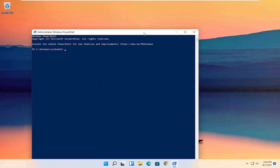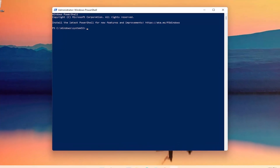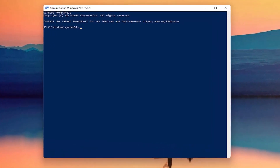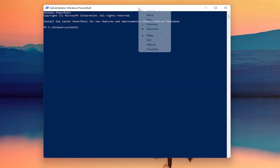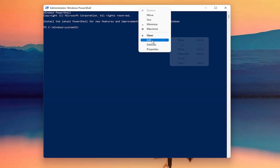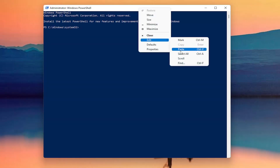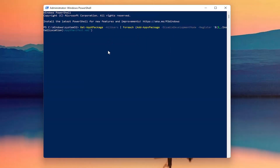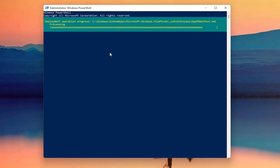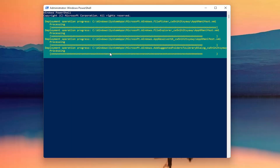Now I'm going to have a PowerShell command in the description of my video, guys. I want you to copy it, and then go up to the top bar of the Windows PowerShell window, right click on it, select Edit, and then select Paste to paste it in. Hit Enter on the keyboard to begin this command.